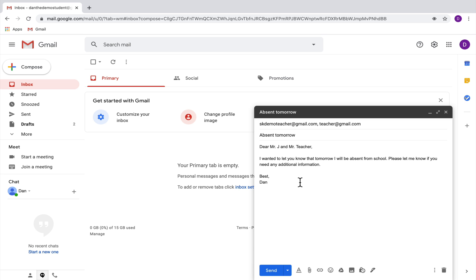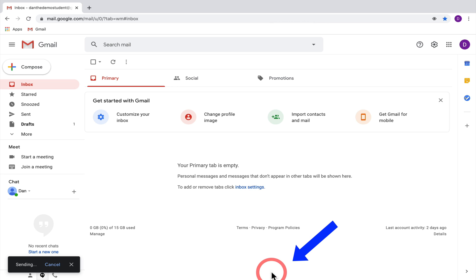And then when you are ready to hit send on that email, you're going to go down to the blue send button and hit send.